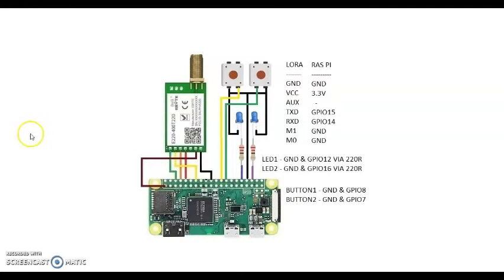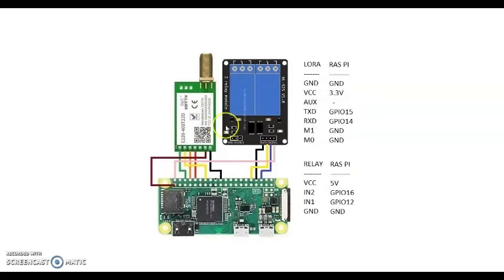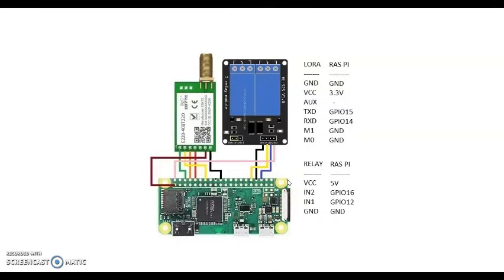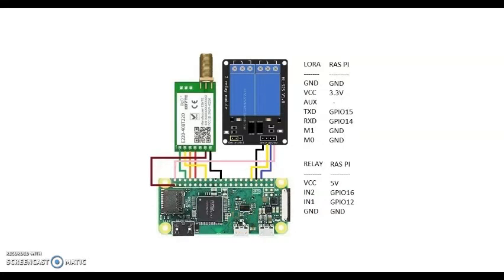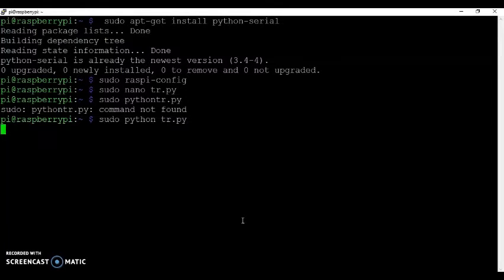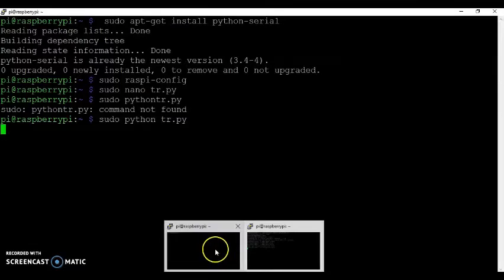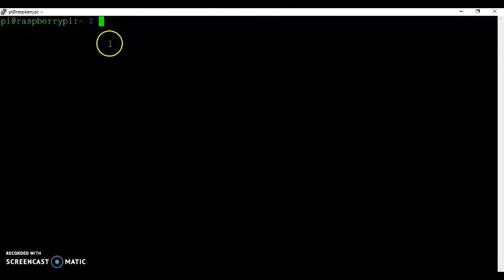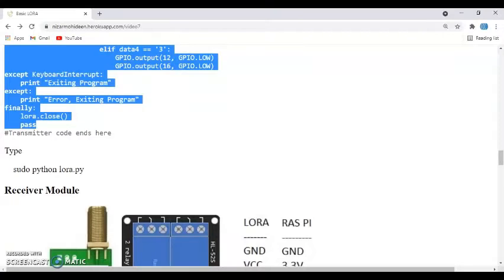We come back to this module and switch it on. Connect to the monitor and keyboard, something like that, or connect to the PuTTY terminal, whatever you want to do. And I connected to the other one here. And you do the same thing we have done before.